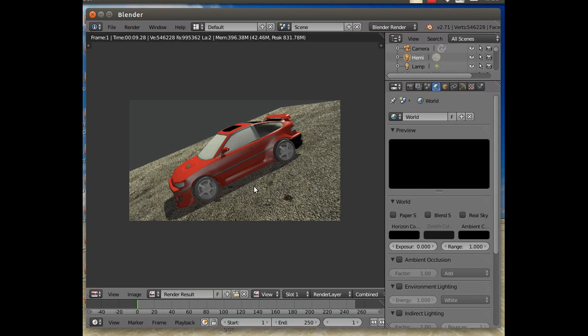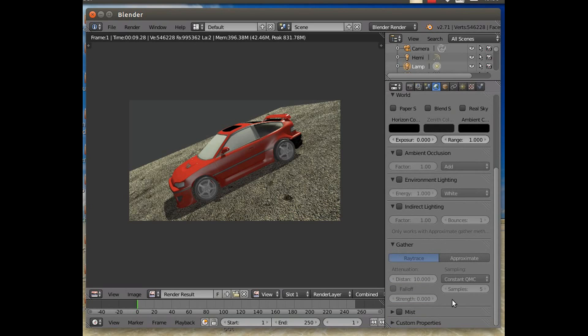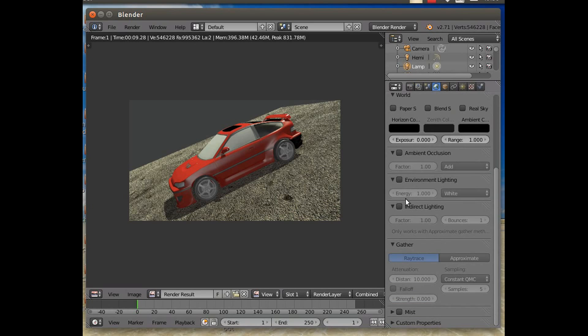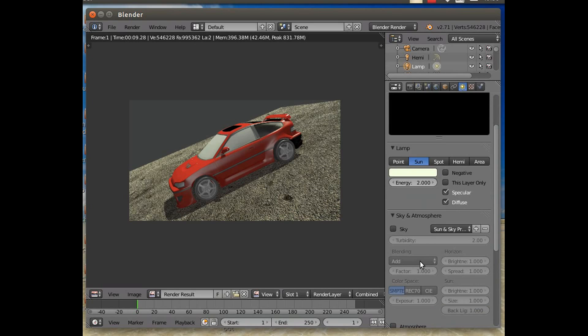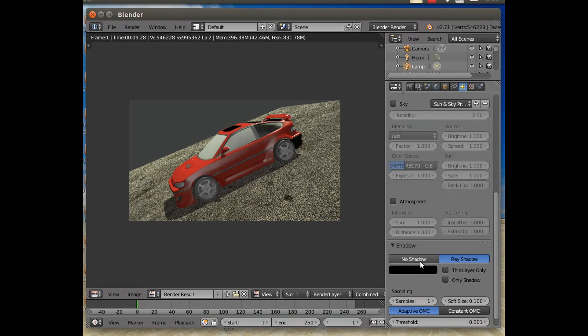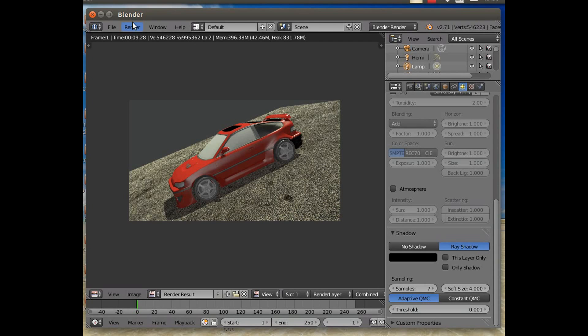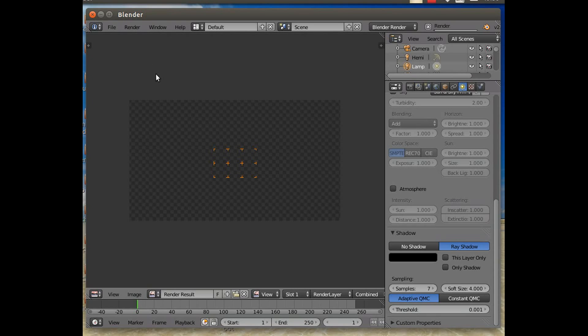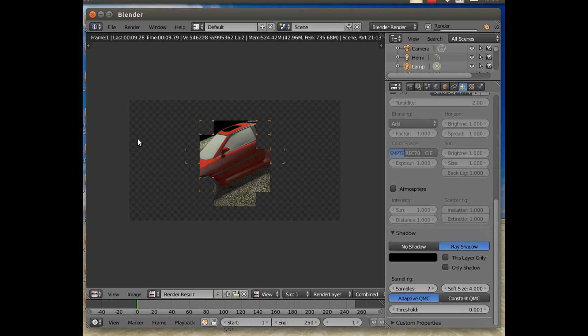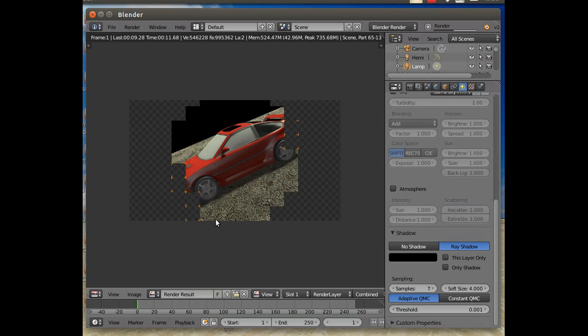We'll make the background black as well, shall we? That's the one. Right, and the other thing we'll do as we go back into Lamp, I'm going to set the shadows on our lamp to be a soft size of 4, and that's 7 or 8 samples, something like that.